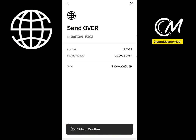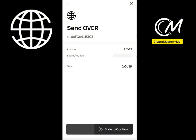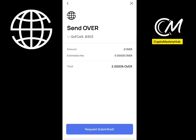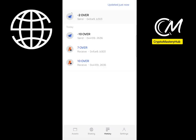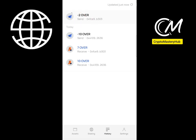Select the amount of OVER to send, click Next, then click Confirm. You need to slide the slider all the way to the end to confirm the transaction. You can see the request has been submitted — I've already sent 2 OVER. Just wait for it to be confirmed.